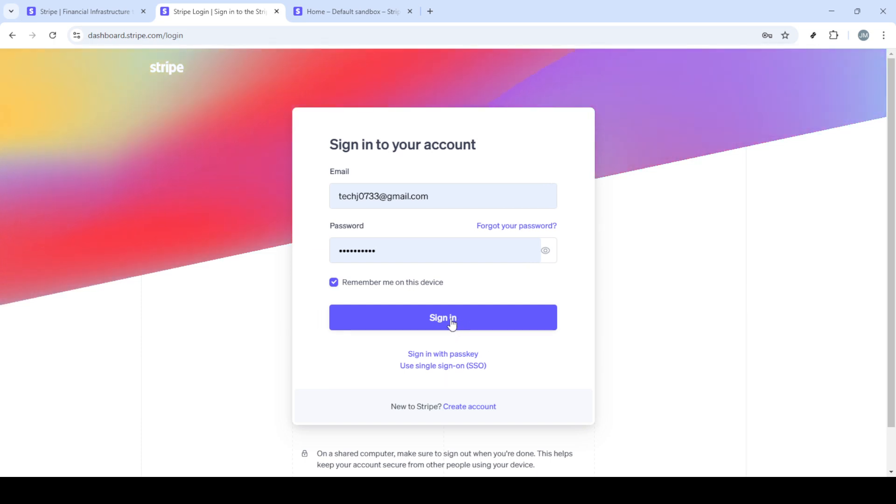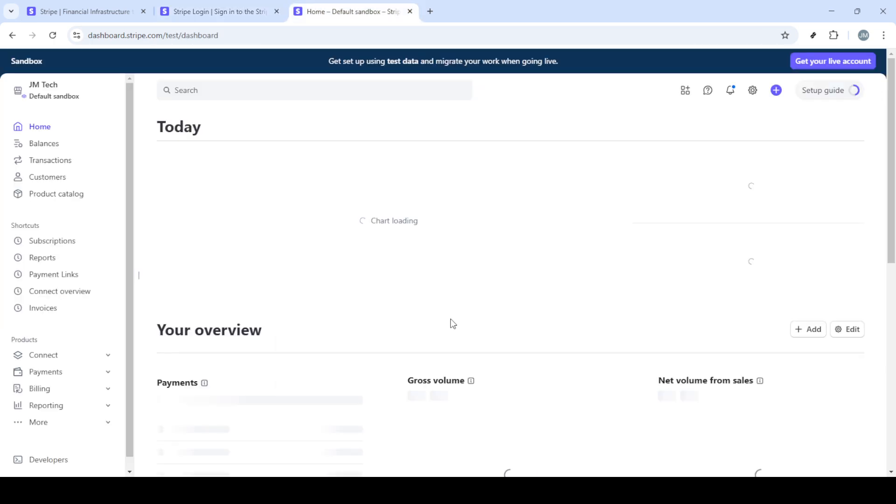If you're not already logged in, you'll need your email and password handy. Make sure your login credentials are entered correctly to avoid any hiccups. Once you've typed in your email and password, proceed by clicking the sign in button.